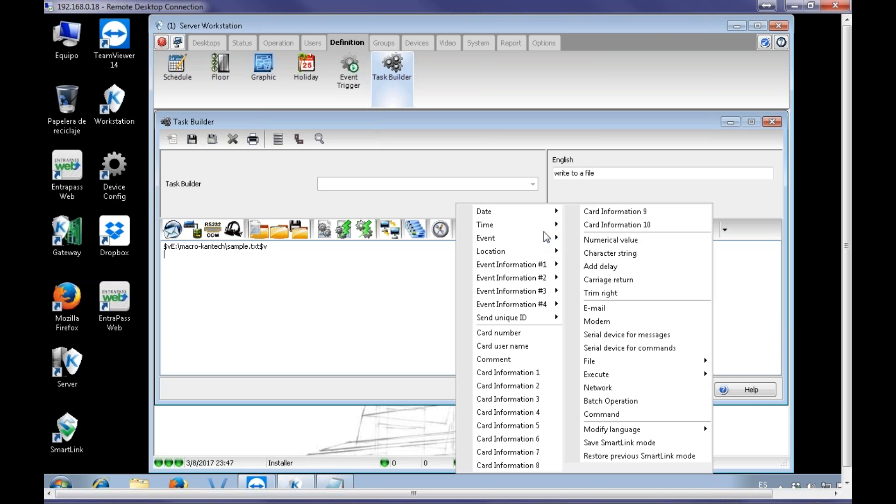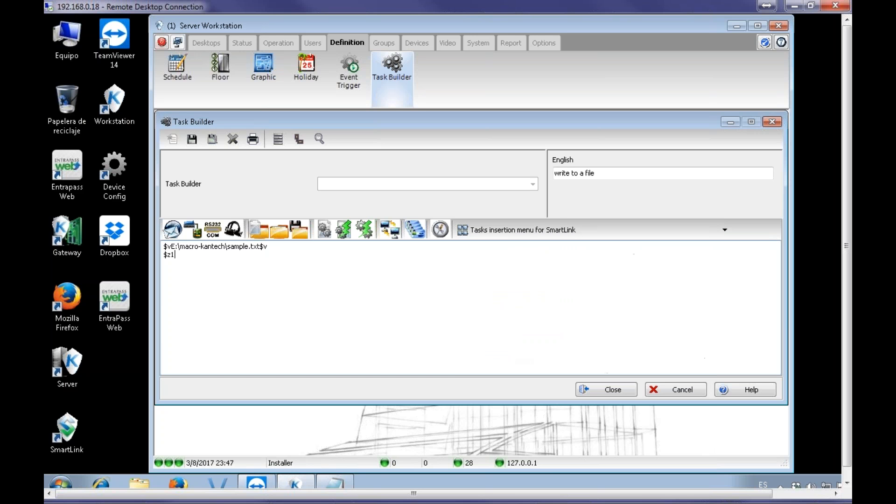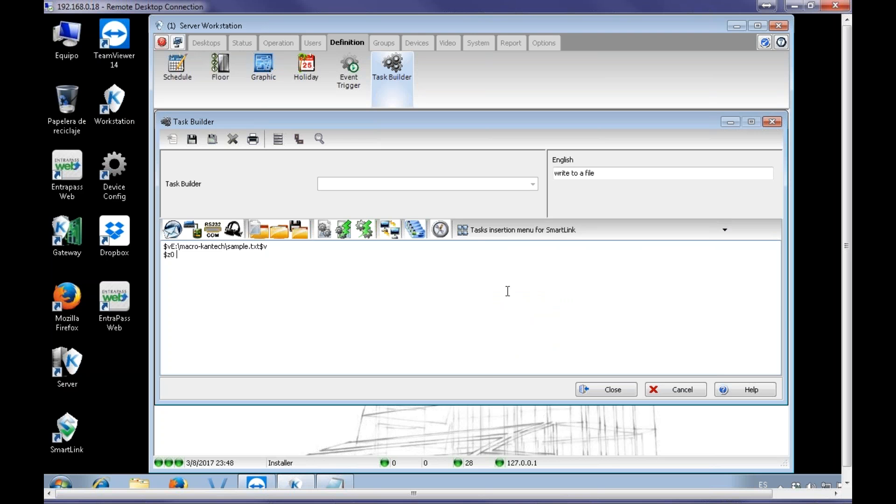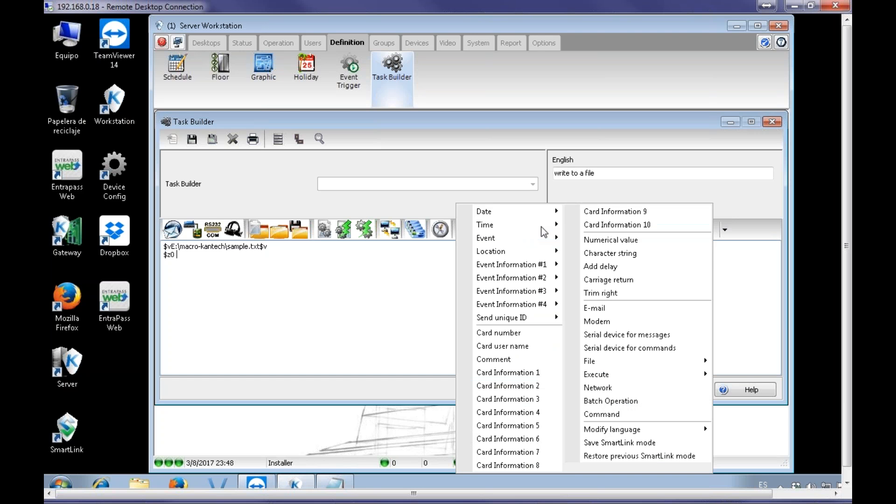So, not a big deal. I'm going to say card username. You know what? Let me start by card number first. I want card number. Let me do a space.